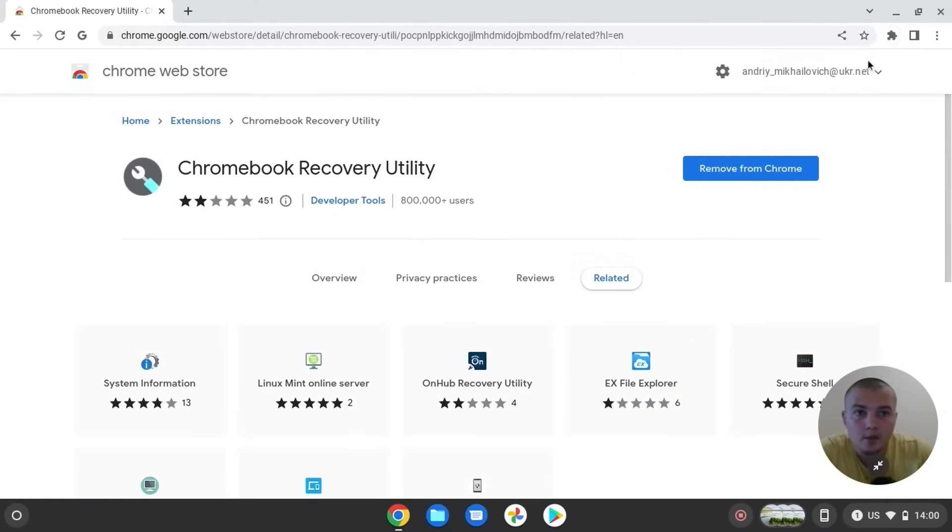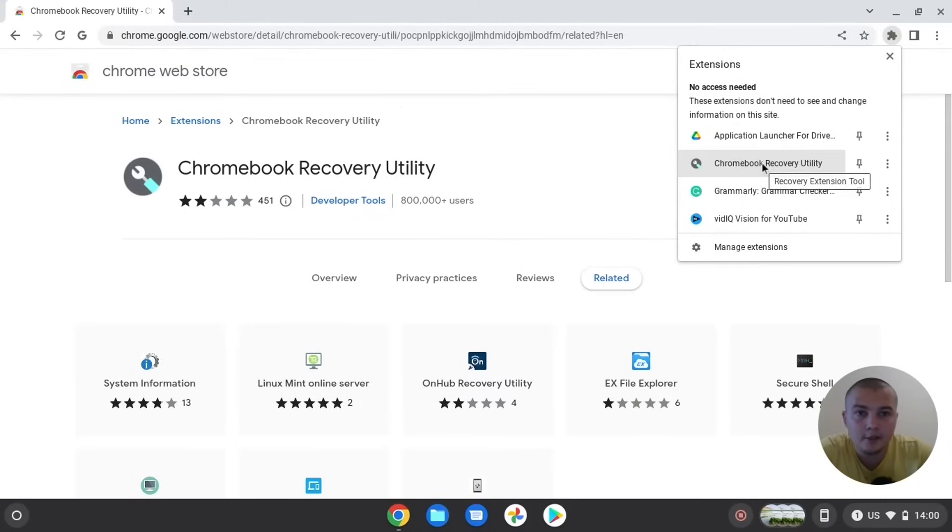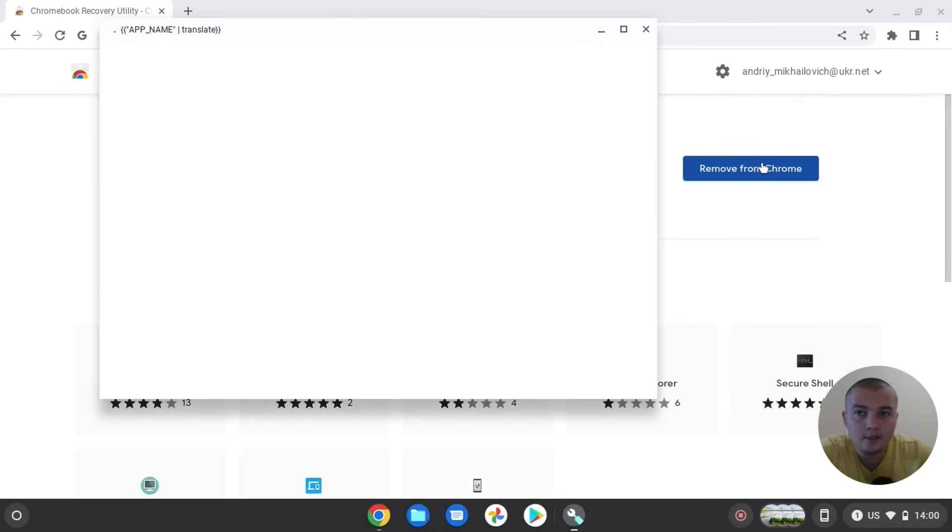So now we need to click here and find our Chromebook Recovery Utility. Click on it. Create a recovery media for your Chromebook.